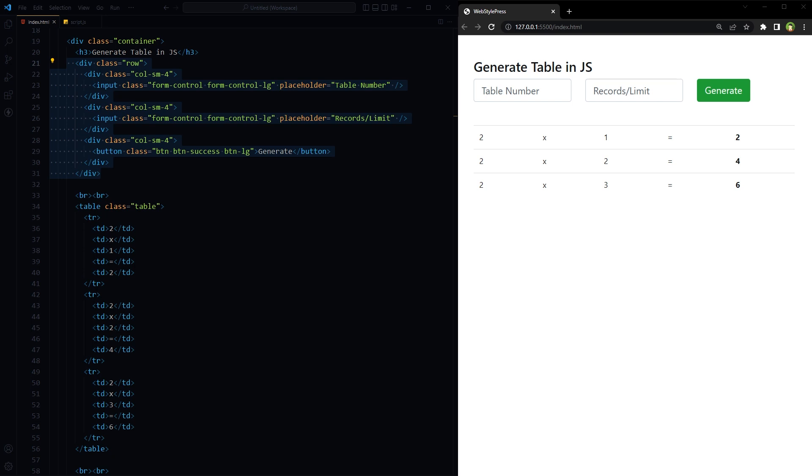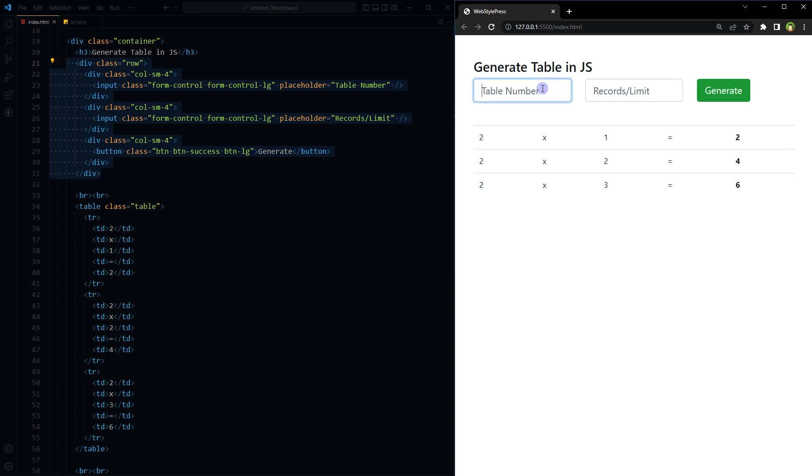Welcome to webstarpress. How can we generate a table using JavaScript? This is a perfect JavaScript assignment question for beginners or computer science students. We have two input fields: first one for the number to generate table from, and second is the limit for the records to be generated. For example, if I type 2 and 3 in the input fields, a table like this should be generated containing three rows.